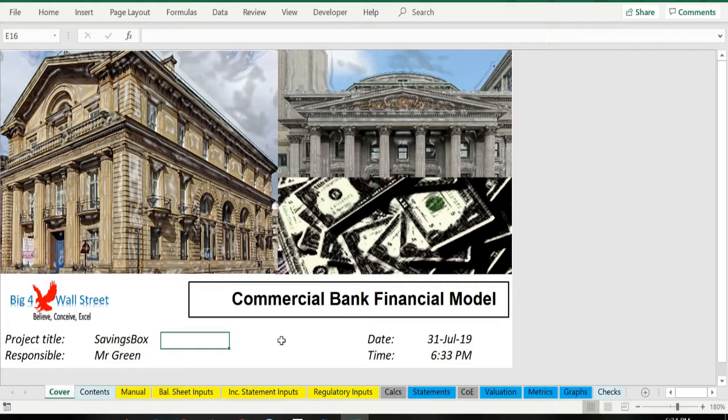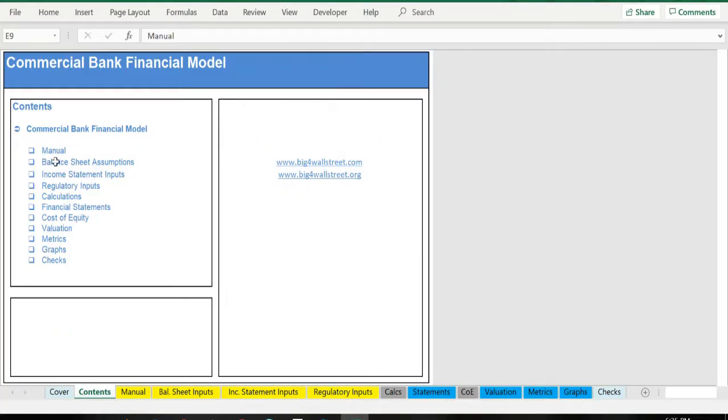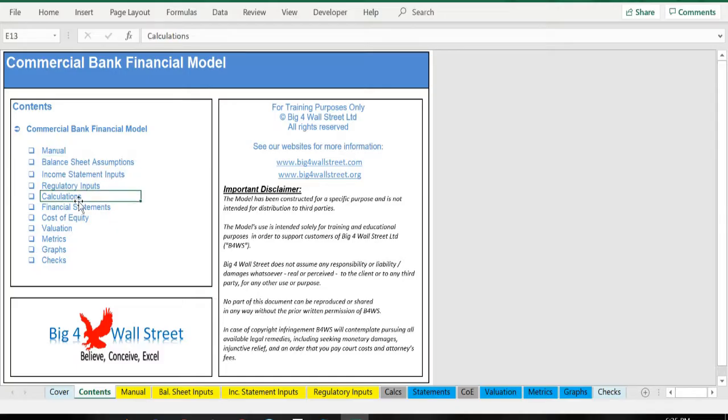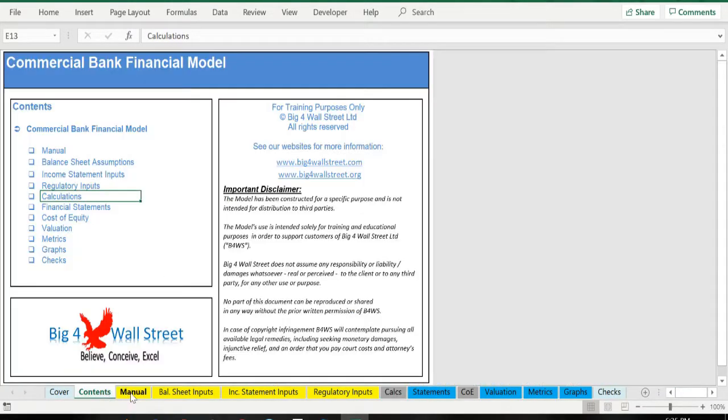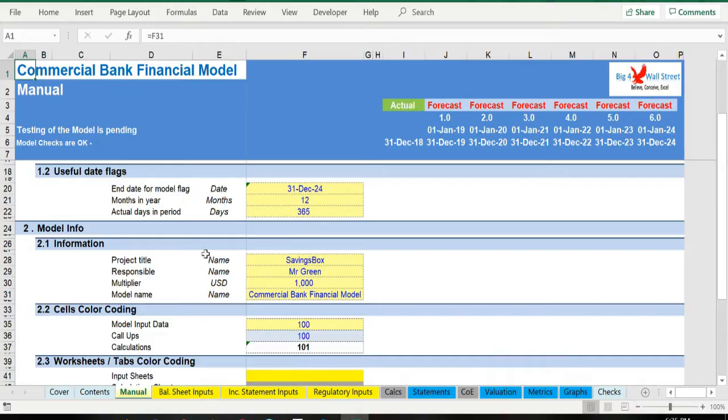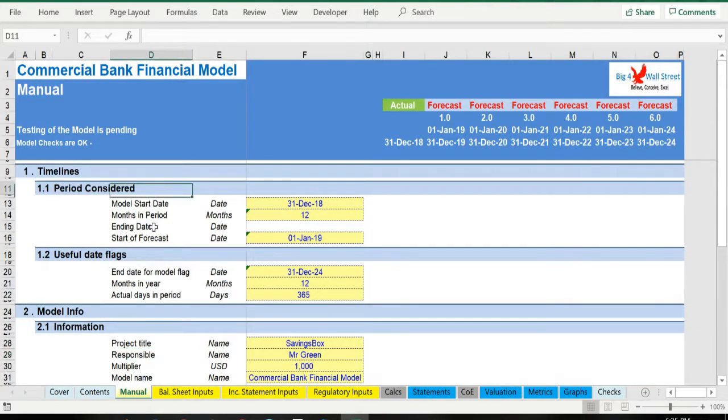A quick overview of the model. In the contents tab you can see the structure of the model and by clicking on any of the headlines be redirected to the relevant worksheet. On the manual tab you can feed the general information for the model such as project title, responsible, timeline of the model, and date and currency conventions.